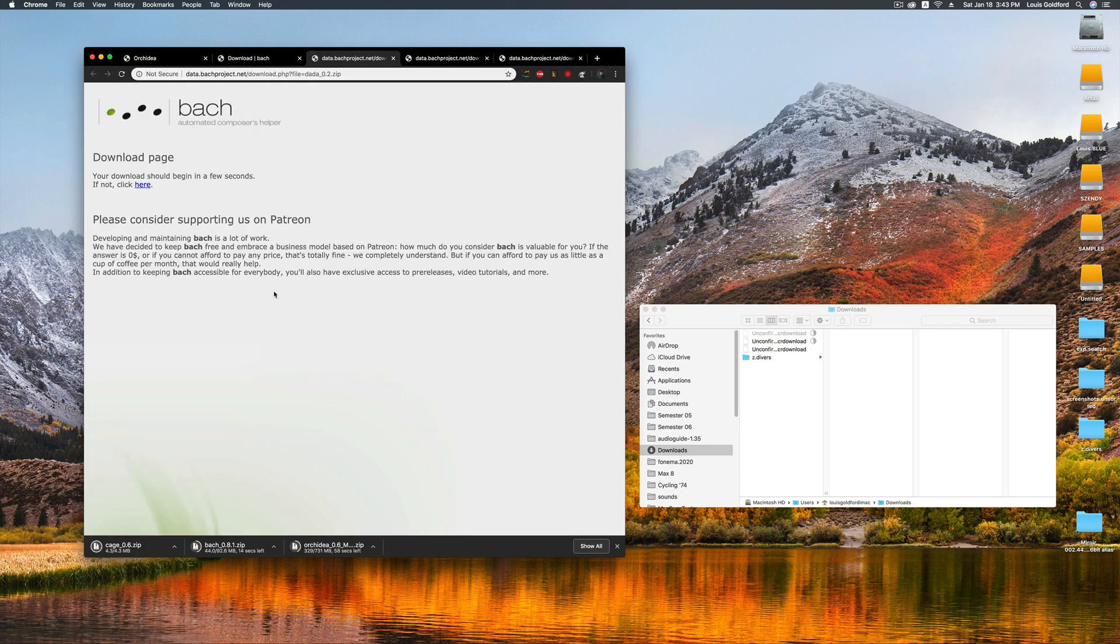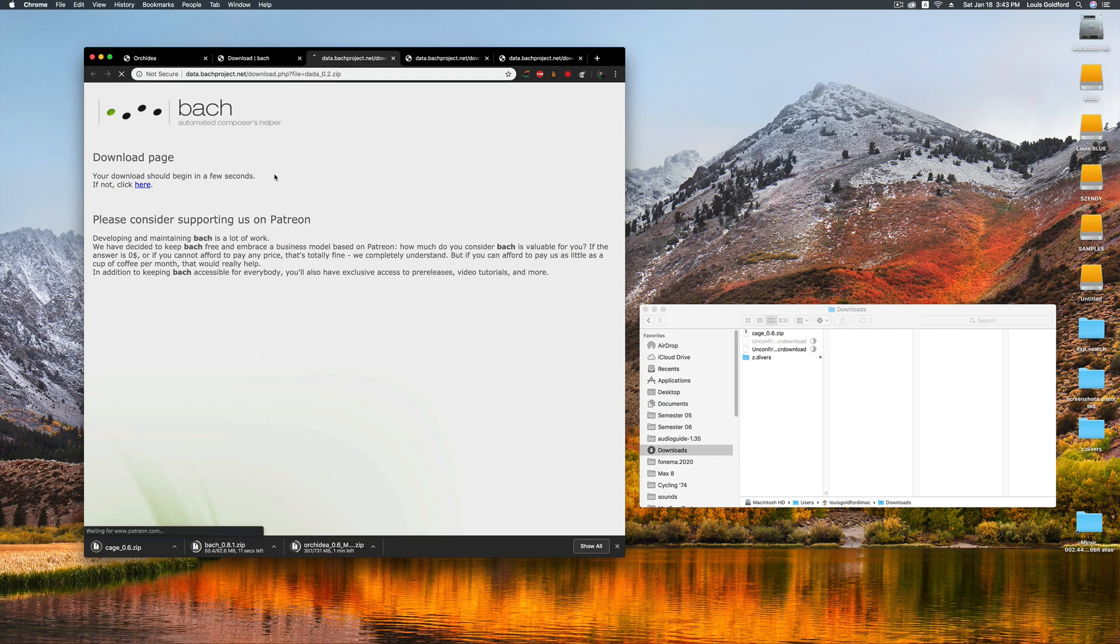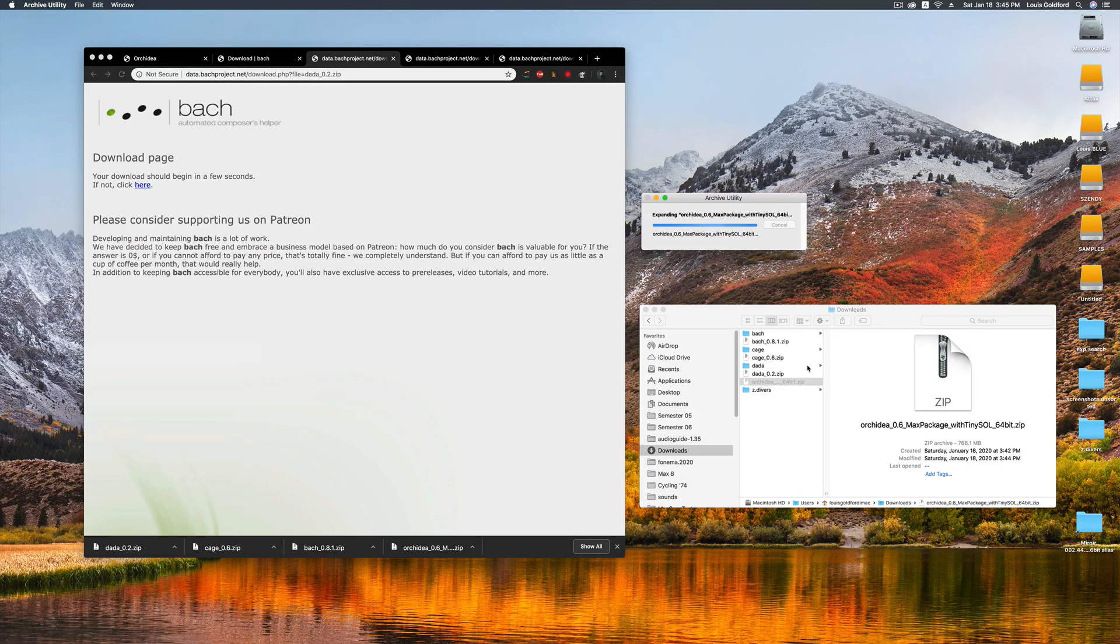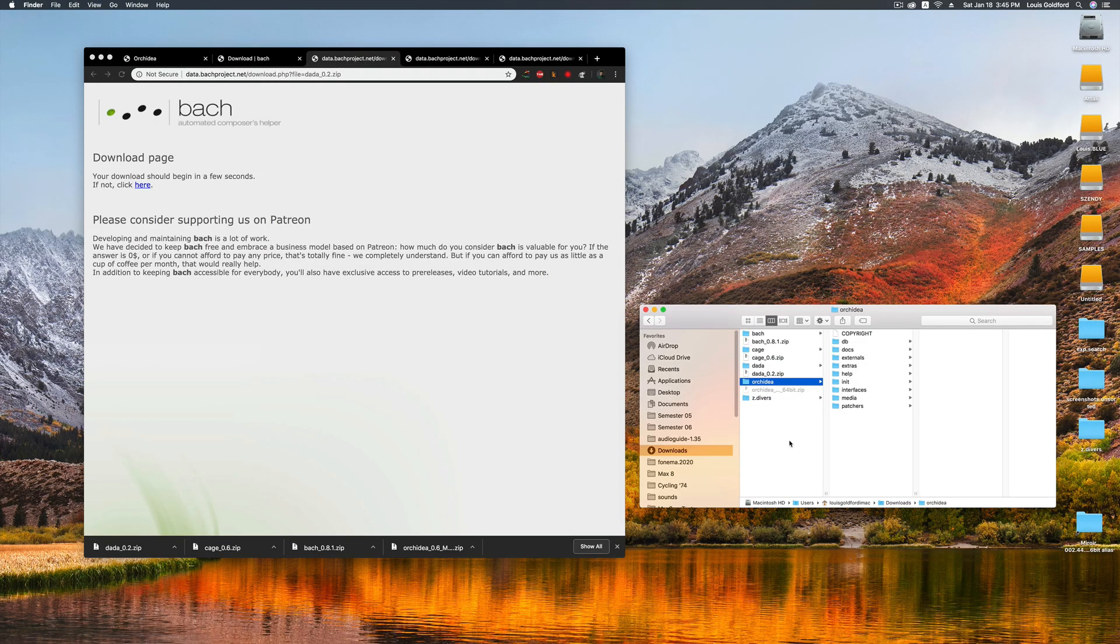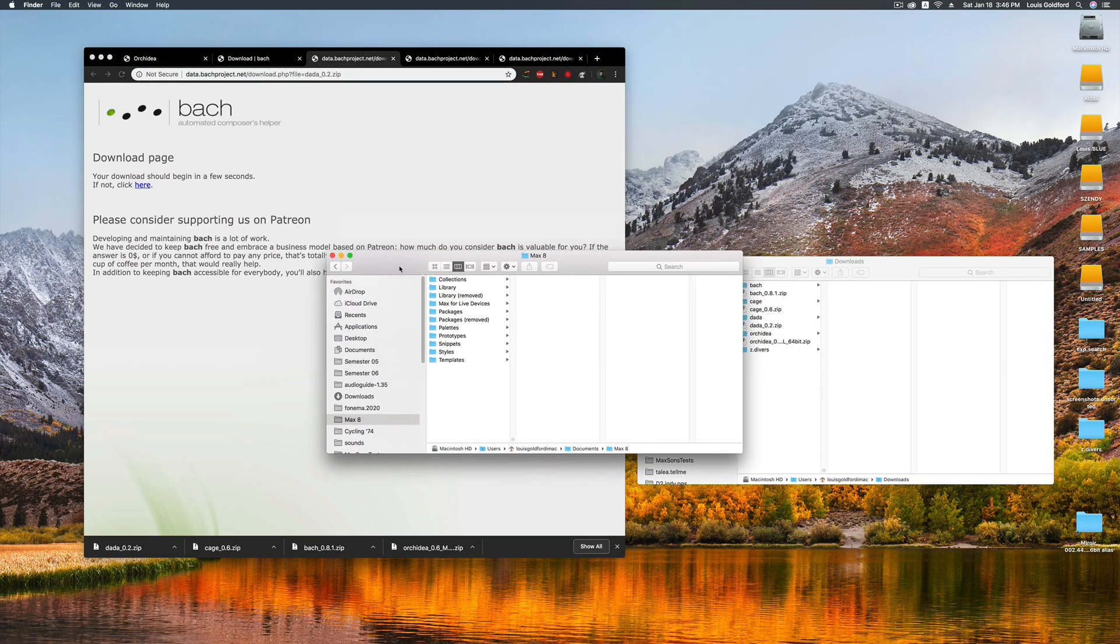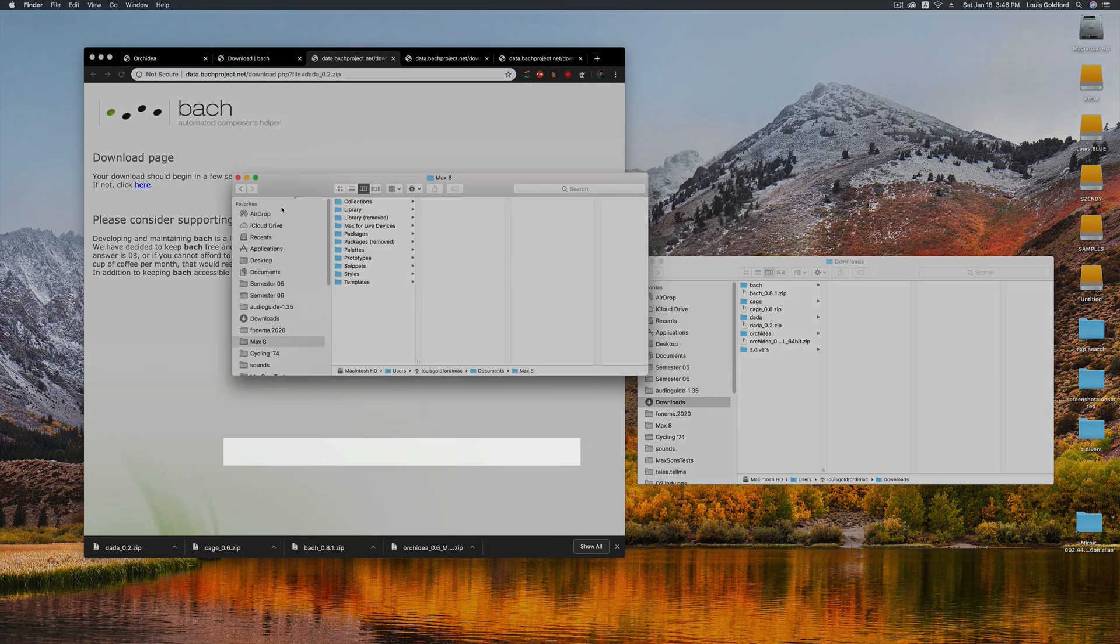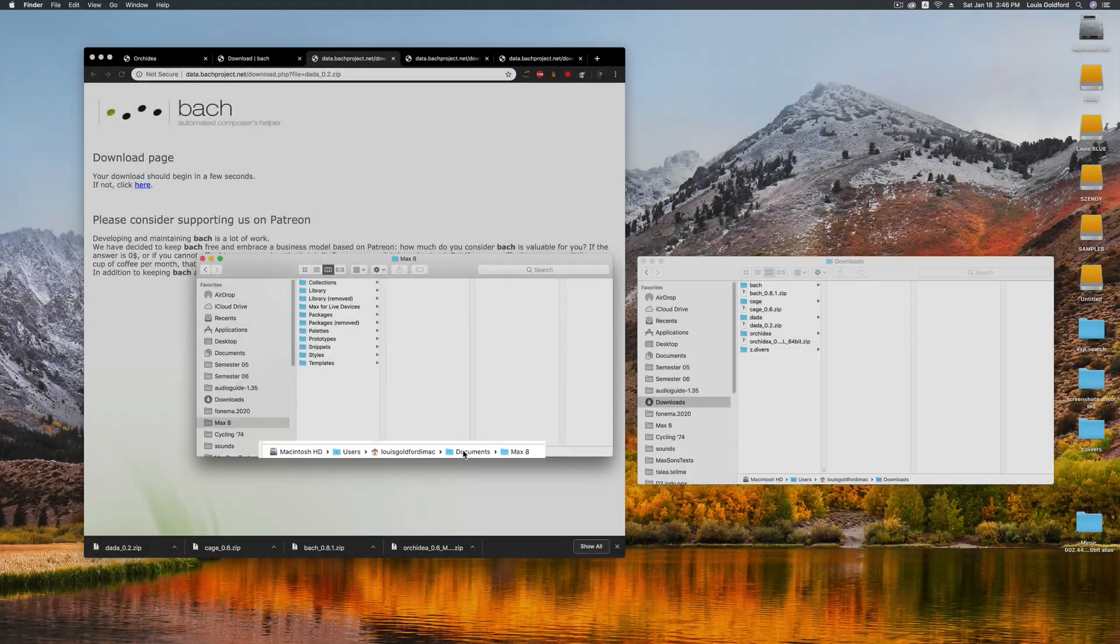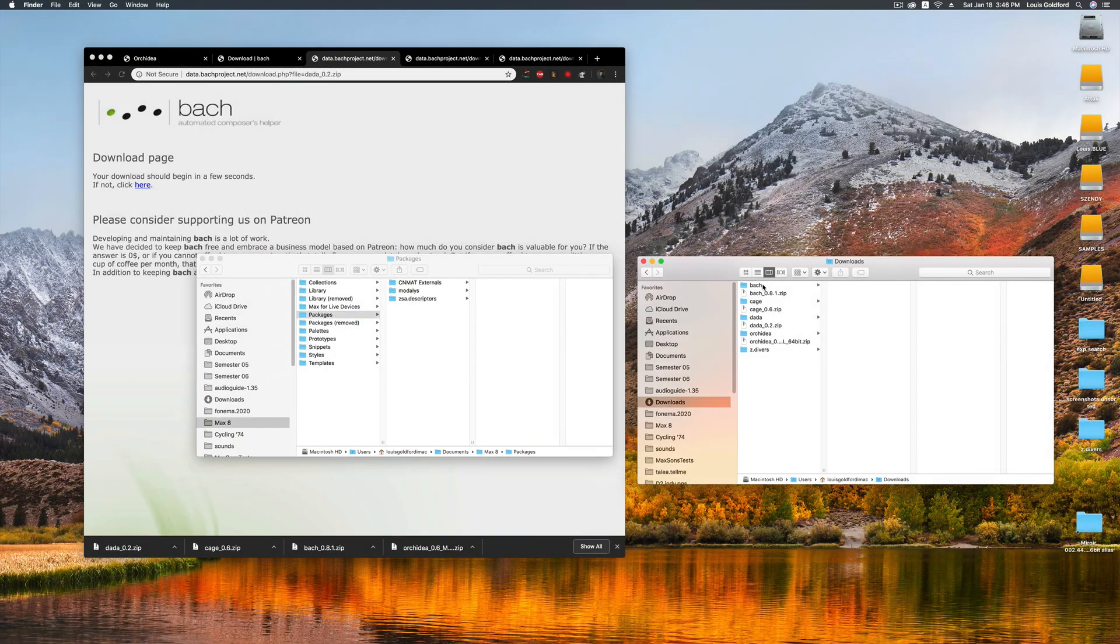So with these four packages, it'll take just a minute longer to finish downloading. And we're back! Actually, that didn't take long at all. So once they're all downloaded and unzipped, navigate to your Max 8 Packages folder, and put each package inside.